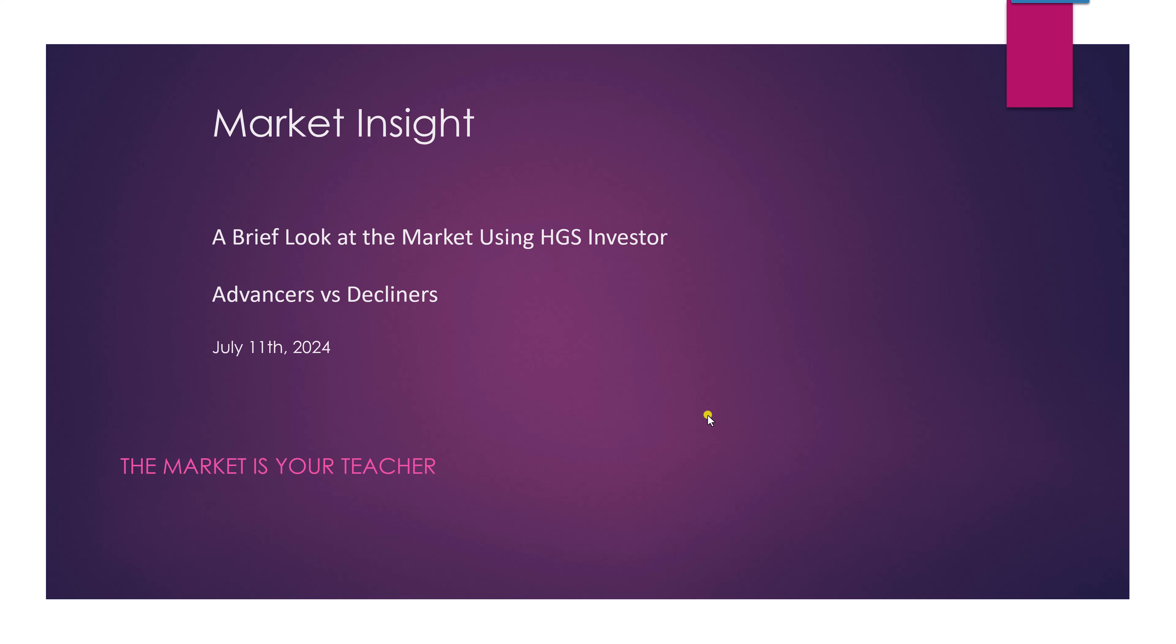Just a very brief video about using HGS Investor, using HGS Investor to look at the advancing versus declining issues.